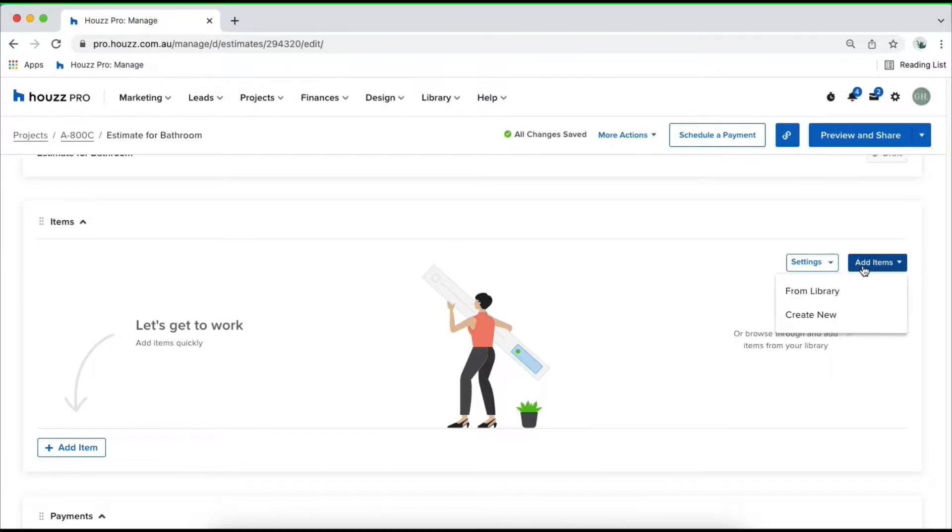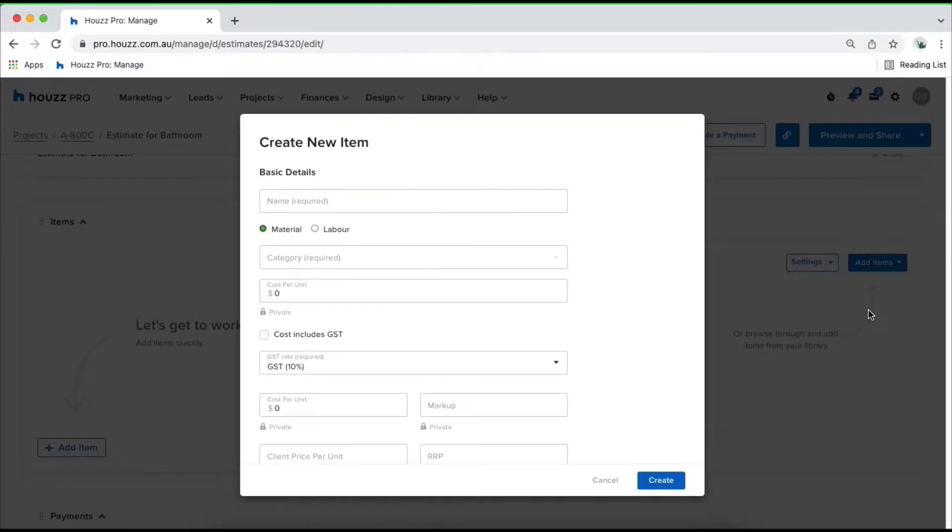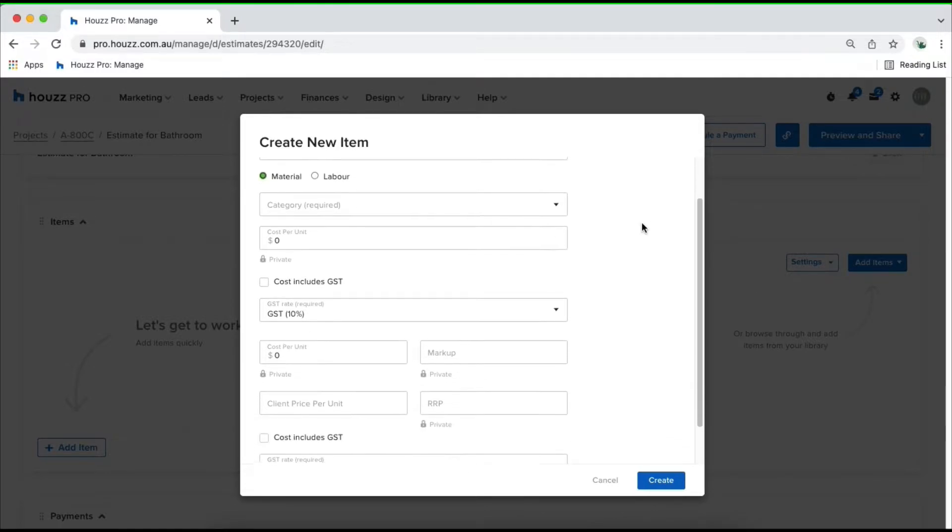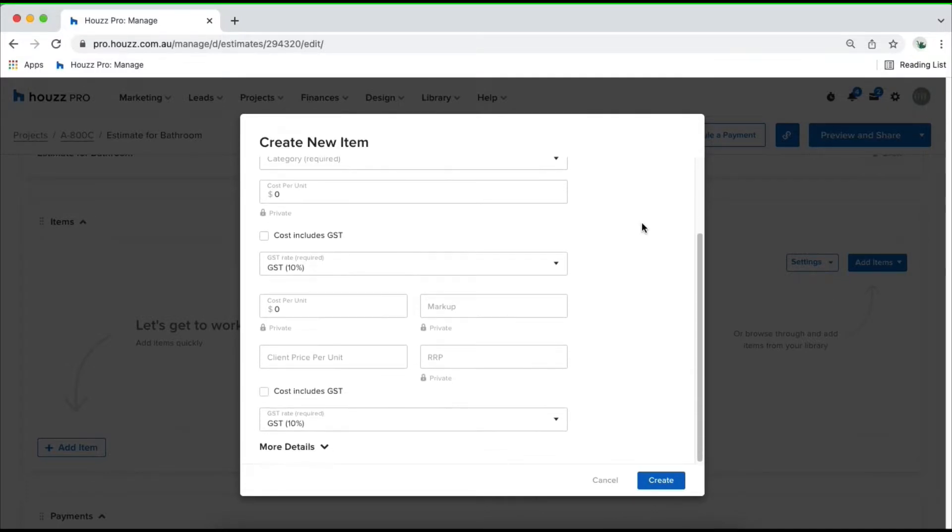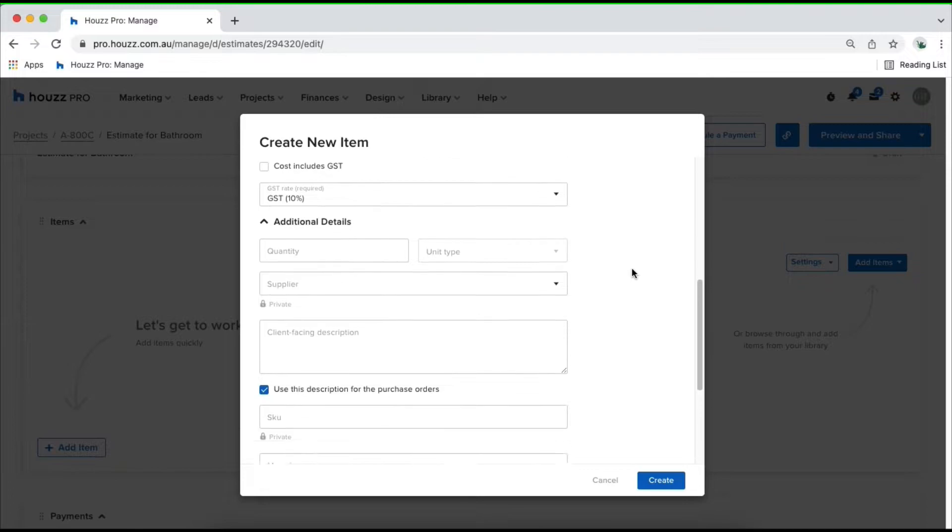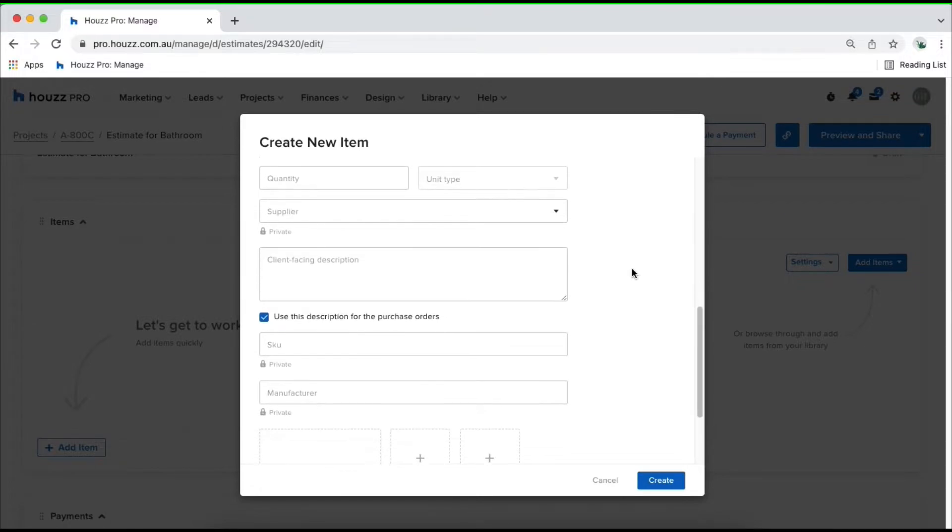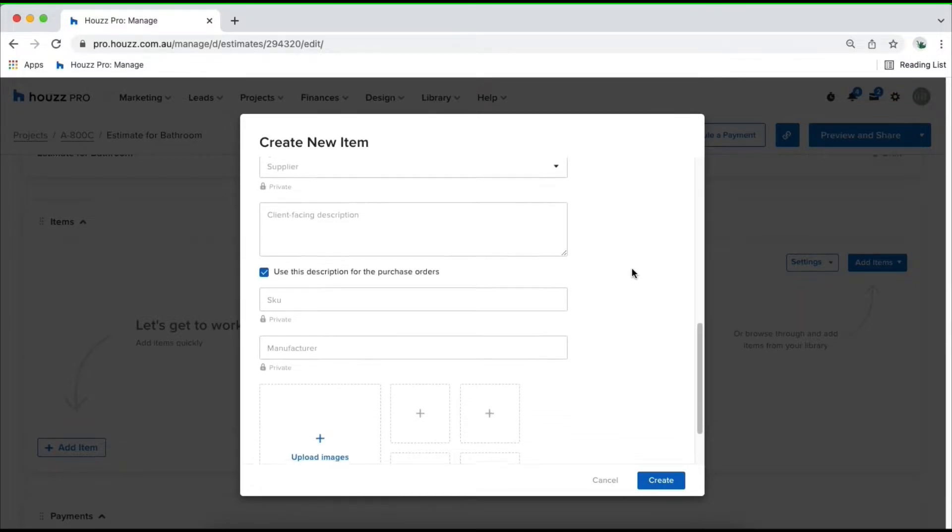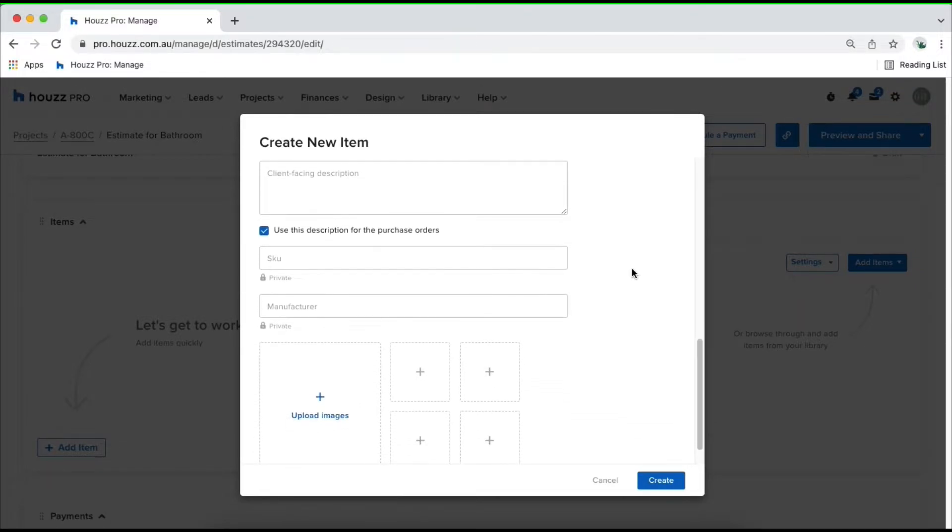Let's go ahead and start adding in our line items. Click on add items and from the drop down create new. You'll need to create new line items for the very first time. Simply go through all the information that's available and fill them out as every field is relevant and will save you time down the track the more you fill out at this point.